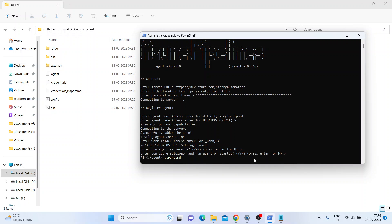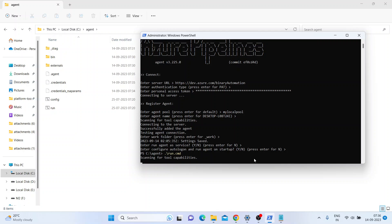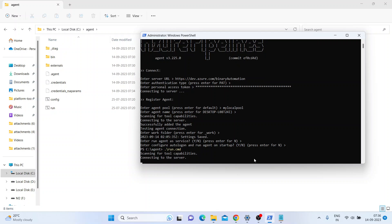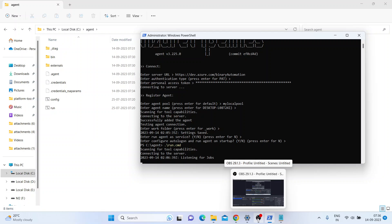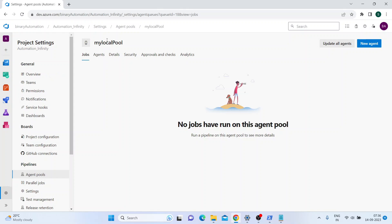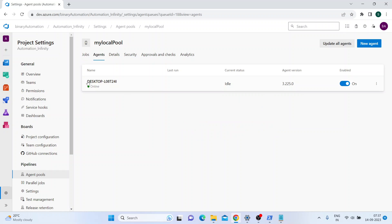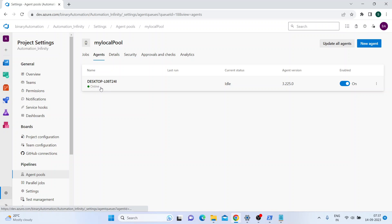This is the run.cmd. It says 'Connected to the server, listening for job.' Your local machine is now acting as an agent. If you check back on My Local Pool and go to the agent, you can see it shows as Online. Had you not run that run command, it would have been offline - shown as an orange button. But now since you've run it, it's online. You can also enable and disable it - if you don't want to use it, you can disable it.